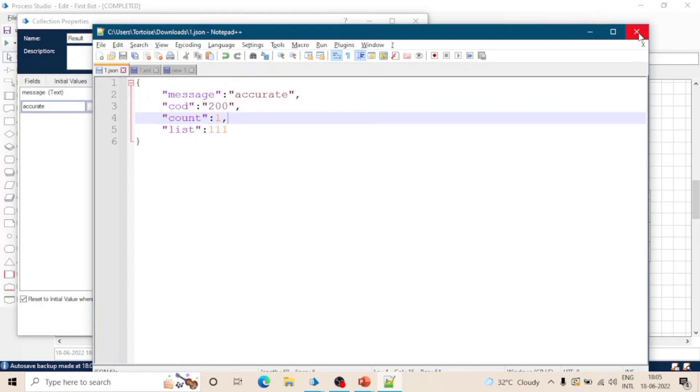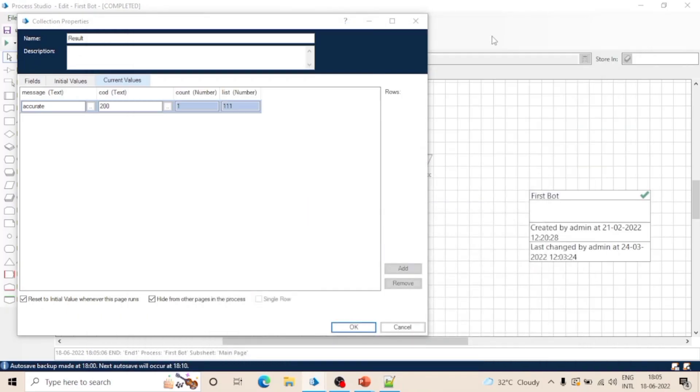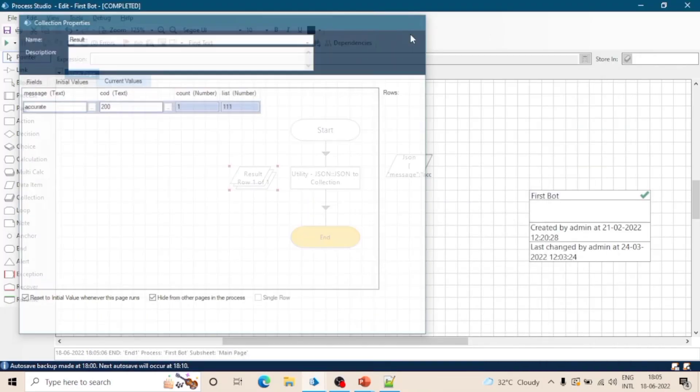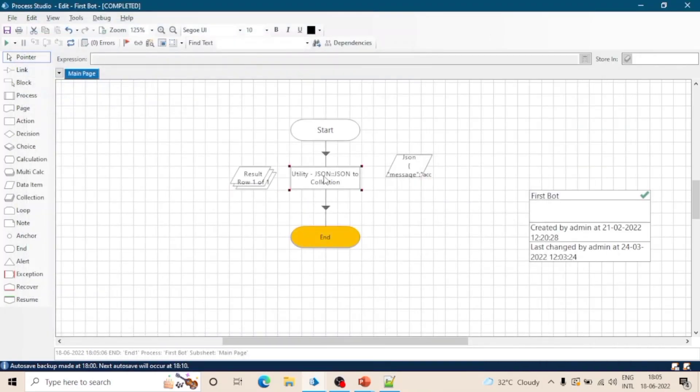This is how we can get the data from a JSON object into a collection. So let's see another action of this object.